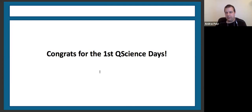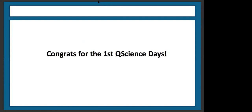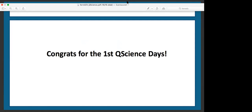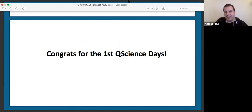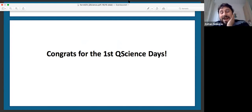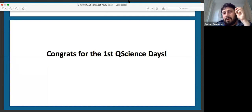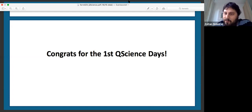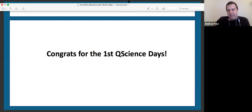Thank you Zoltan for the nice talk. Any questions? Someone asks: do we get a certificate for attending this Q-Science Day? Actually, I thought you were going to ask about certification for fermion sampling — and I would have said you have a better chance of getting certification for that than for random circuit sampling, but for the workshop, I'm not sure.